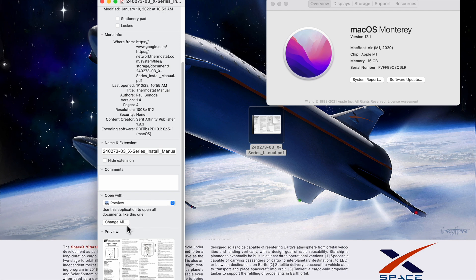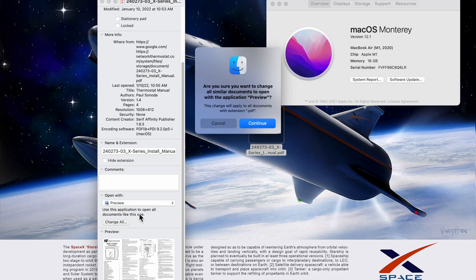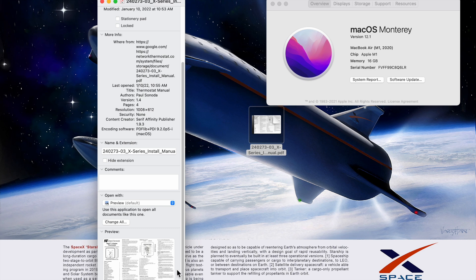That's where you can select your PDF viewer application. Then I'm going to click Change All, and click Continue when it asks, Are you sure you want to change all similar documents to open with the application preview? Click Continue, and now that's my new default.